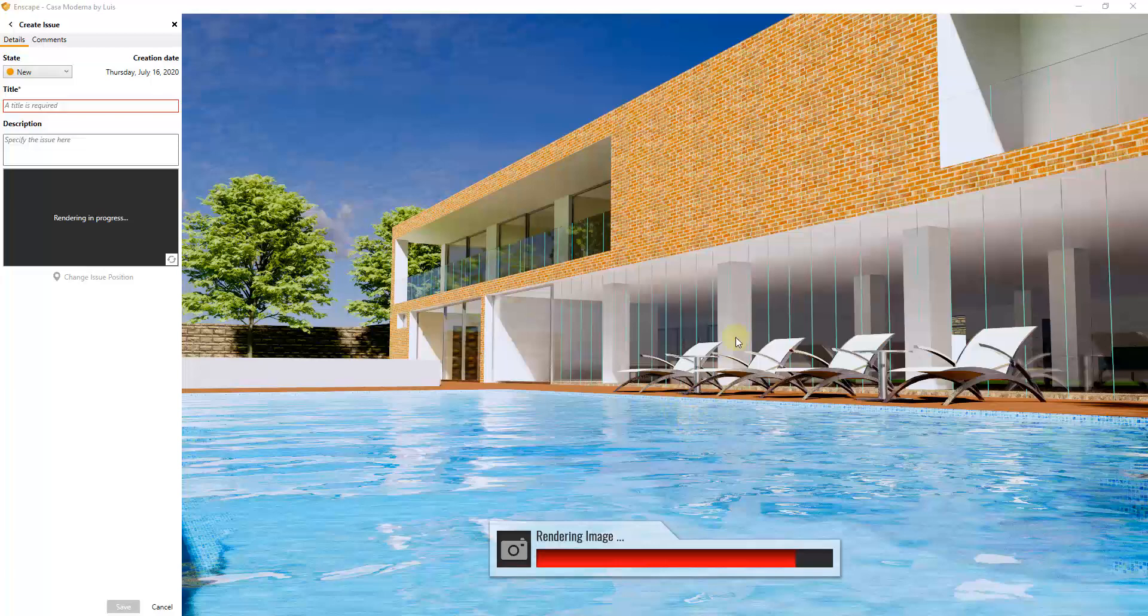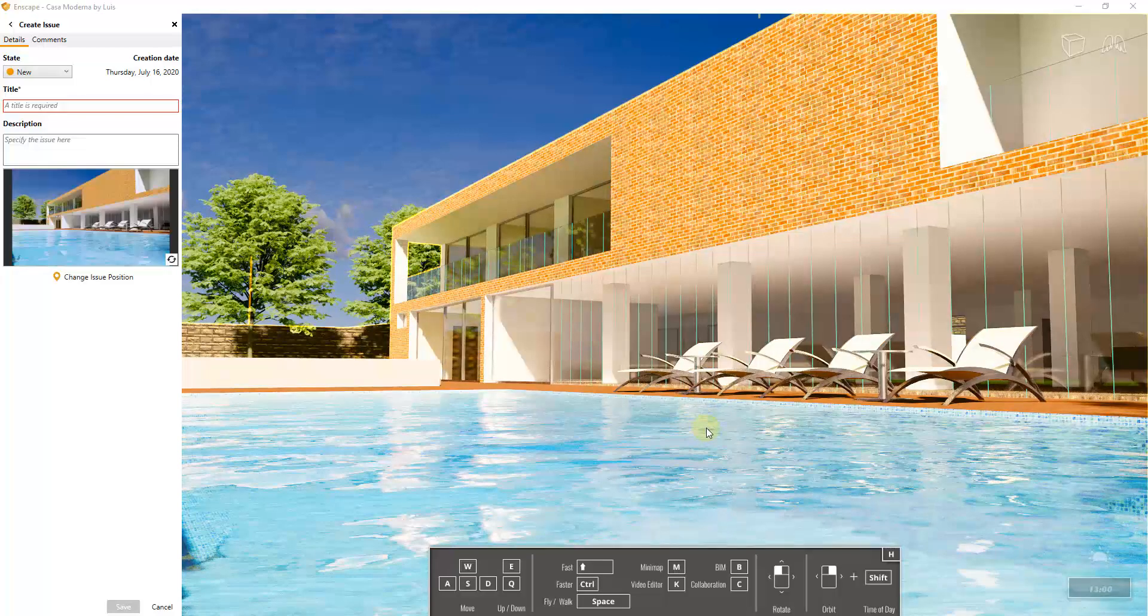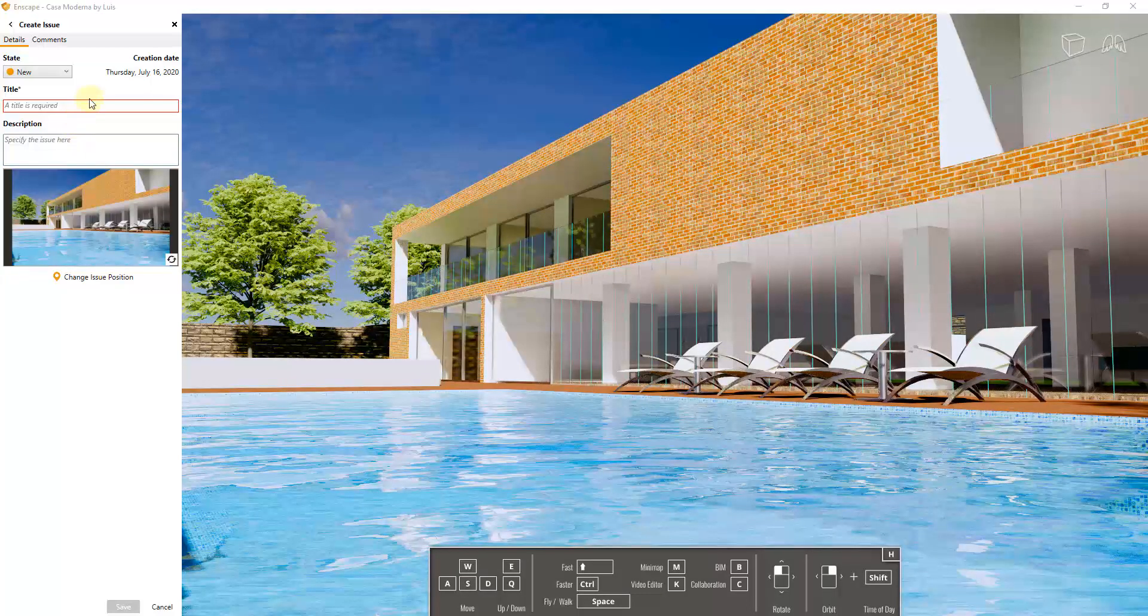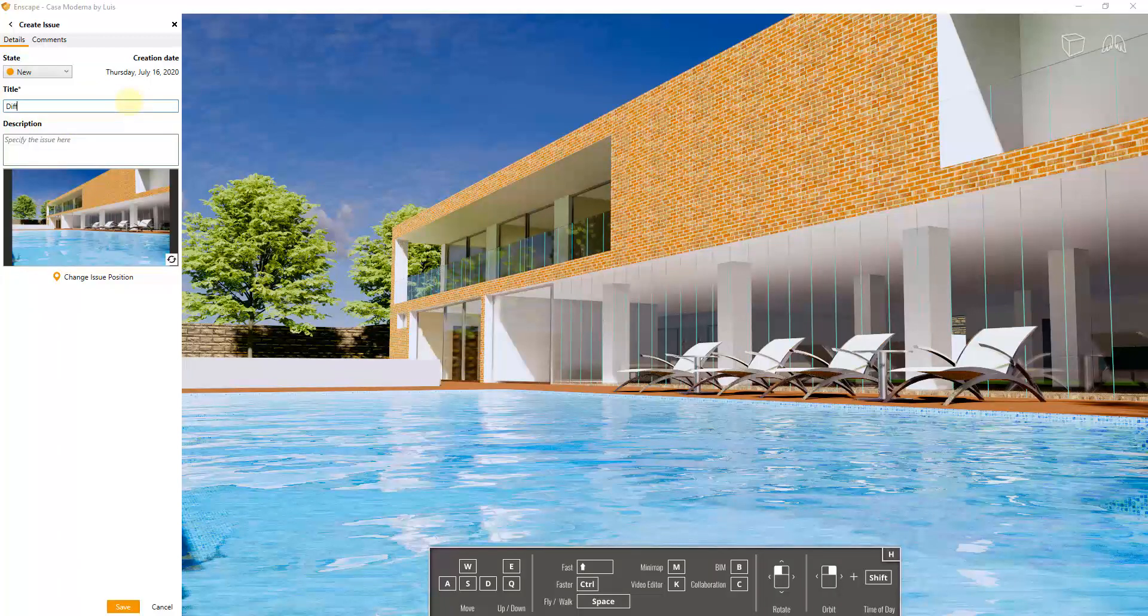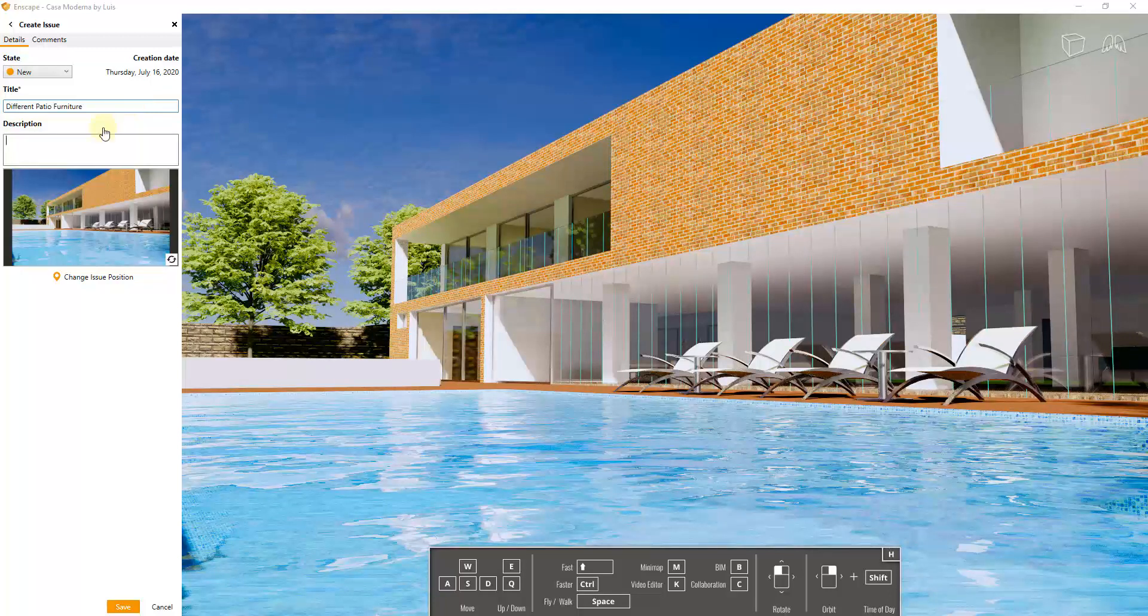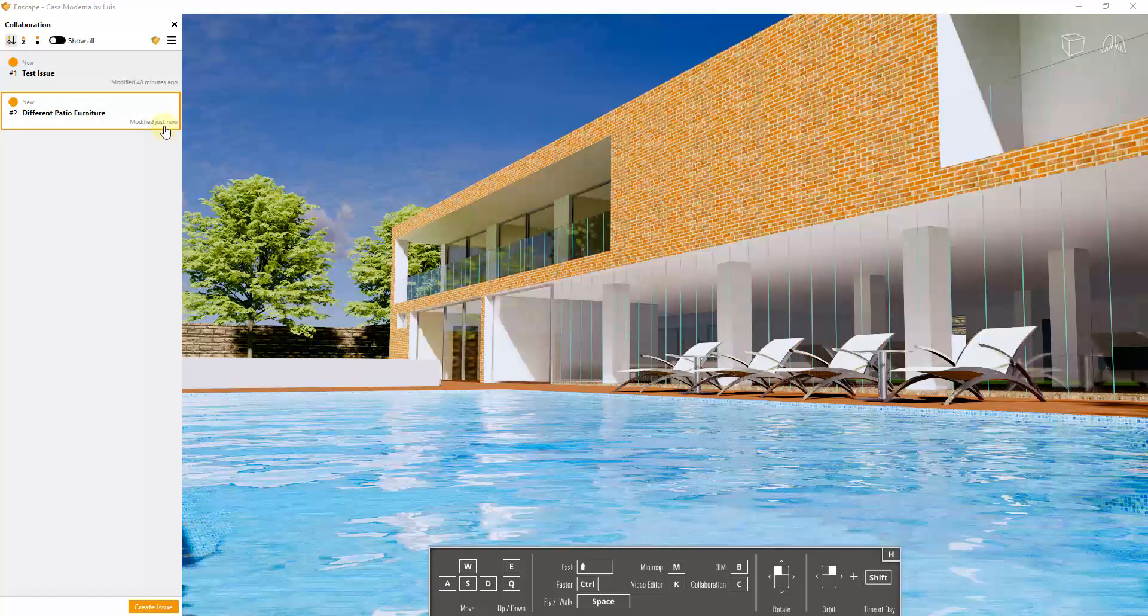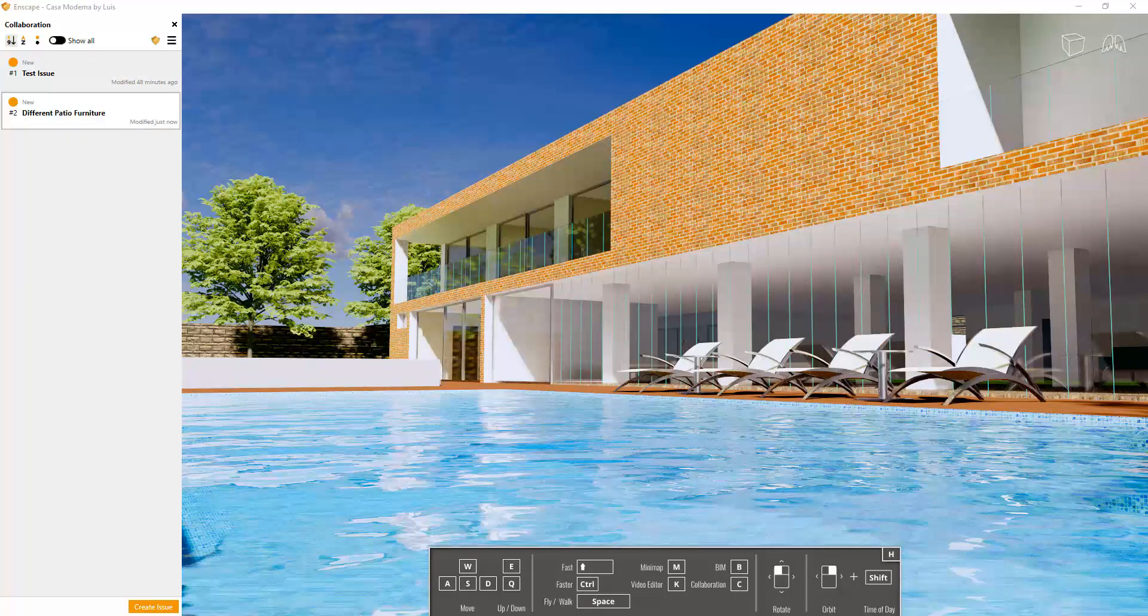inside of my model where it's going to give you a rendered image of wherever your camera was when you created the issue. And you can type in things like different patio furniture, and then you can add more of a description if you want to. And you can actually create that item and use that collaboratively with a team in order to make and leave notes. So different team members can come in here and leave different notes about different changes that they want people to make. So this is making everything a lot more collaborative.